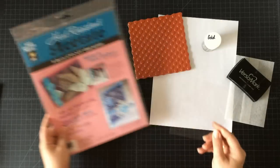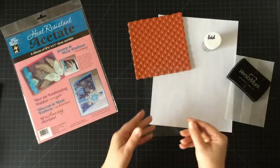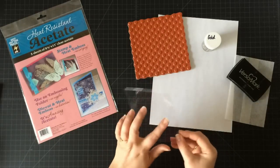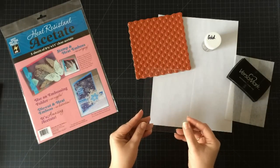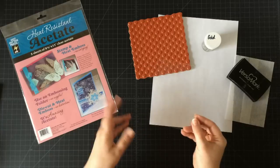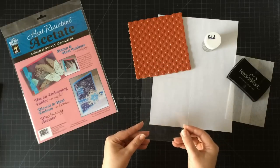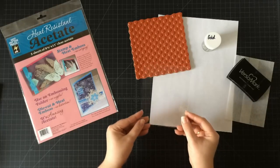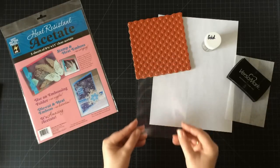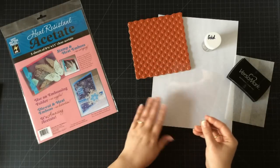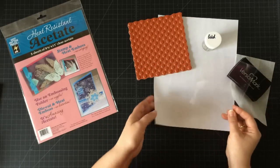So I've cut my piece of acetate down to four and a quarter by five and a half, just the basic card front. It's just a good size to be able to work with.